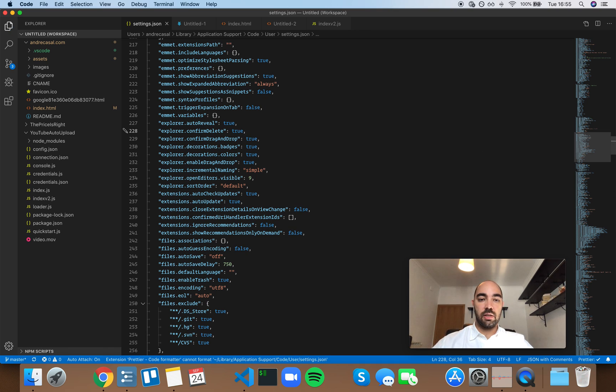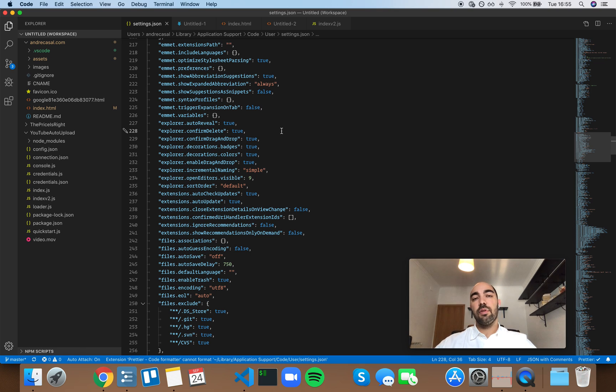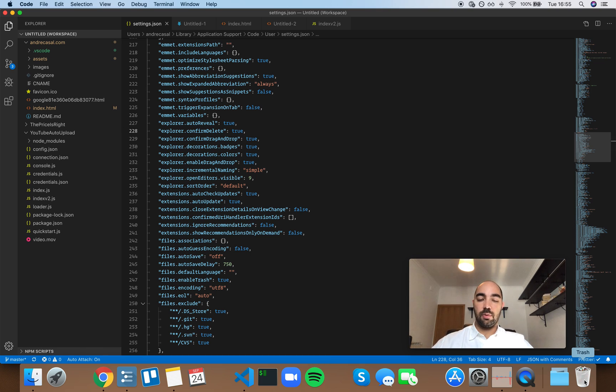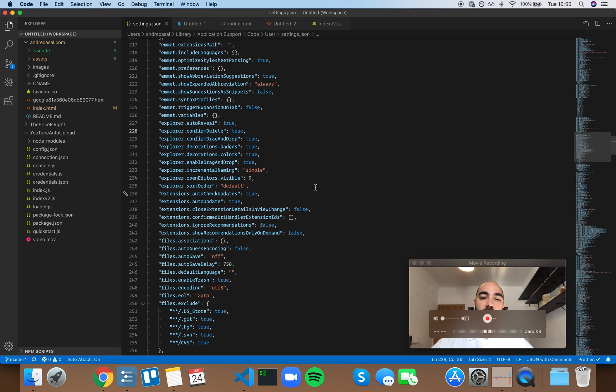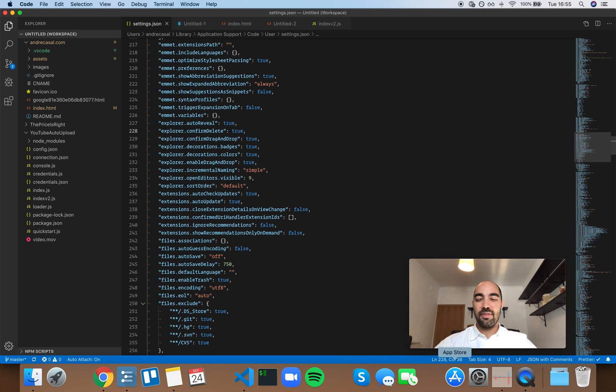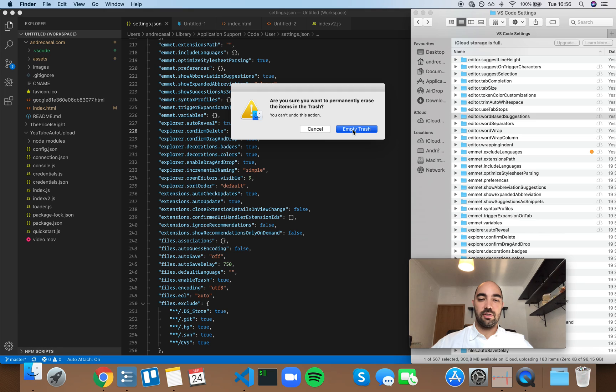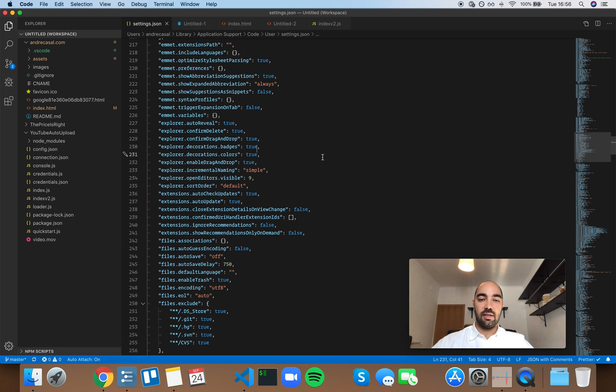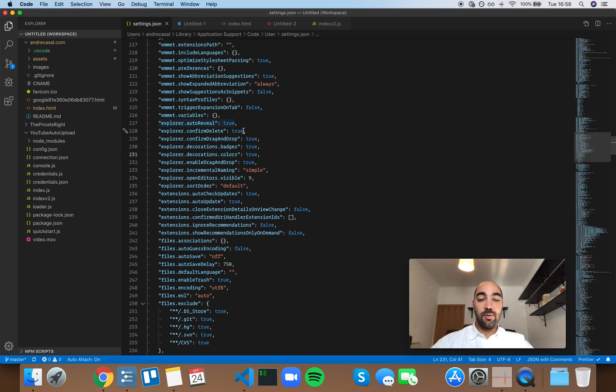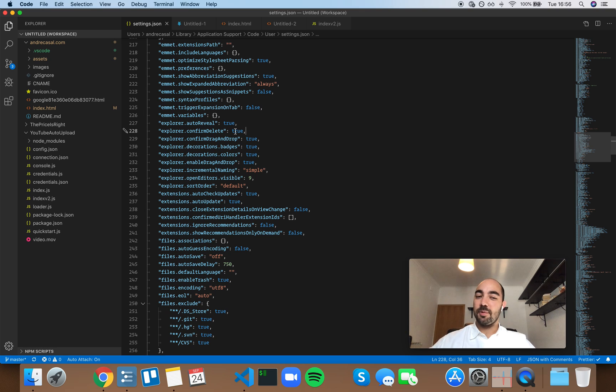I however do enjoy having that because it makes my work a little bit more secure, even though the files will go to the trash. I kind of have the habit of just emptying the trash whenever I can, so I do like this confirmation box. I'm going to leave this one as true.